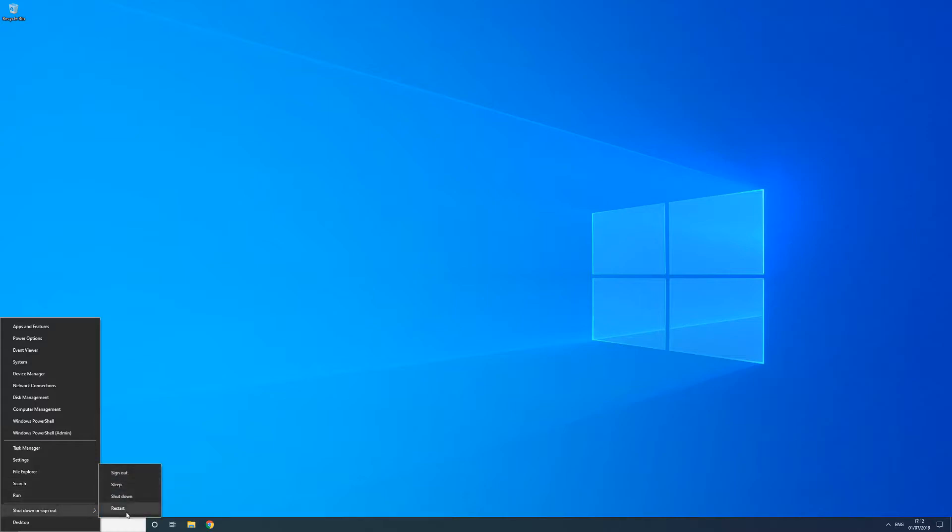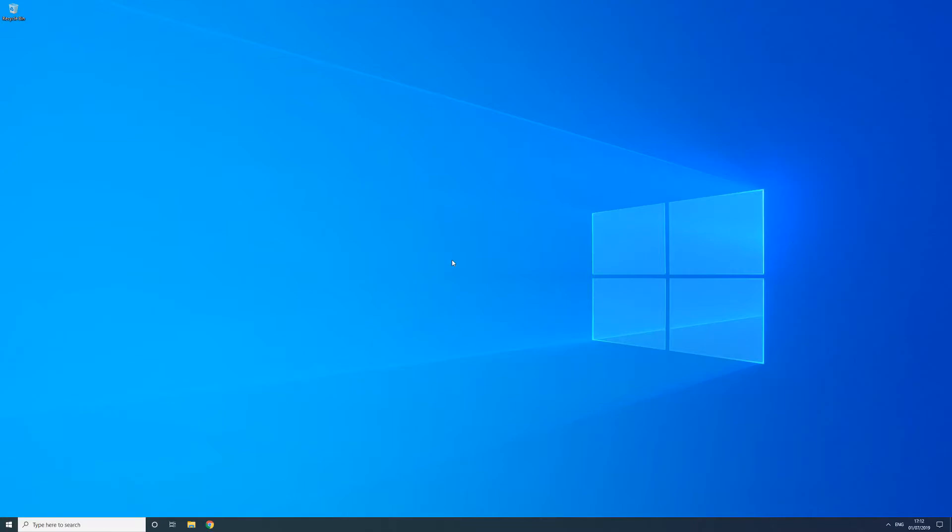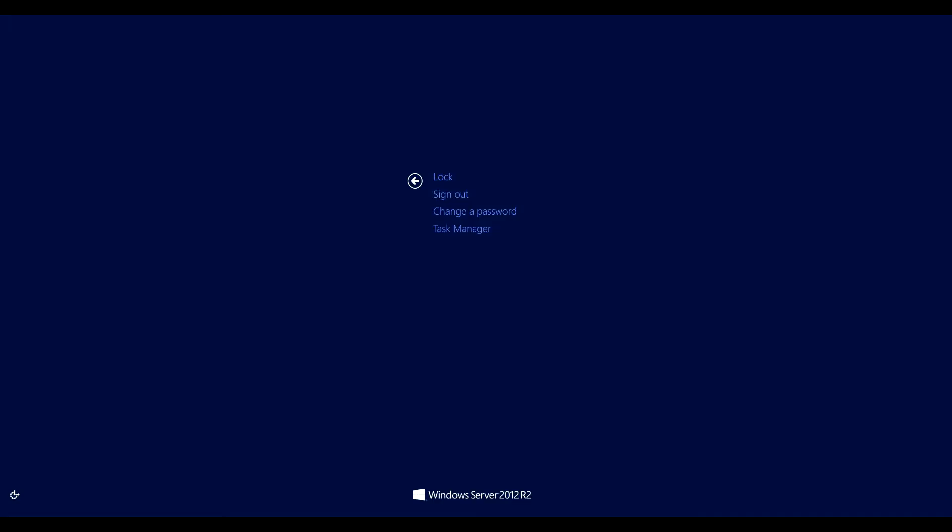Another handy shortcut is the one that will allow you to change your password for domain environments and that is control, alt and delete. Simply press these keys together on your keyboard and you'll have the option to change your password as well as sign out, lock, switch user etc.